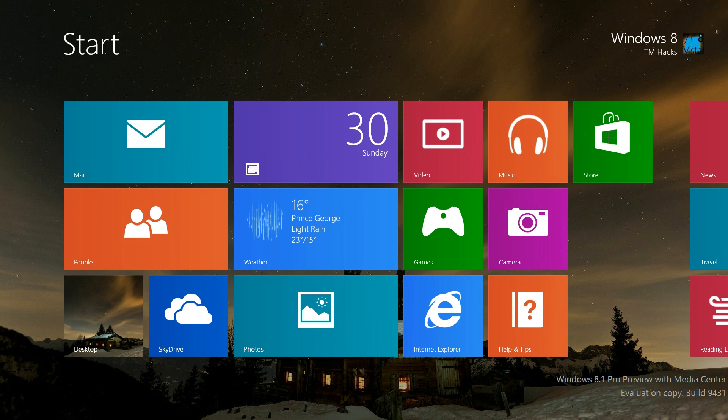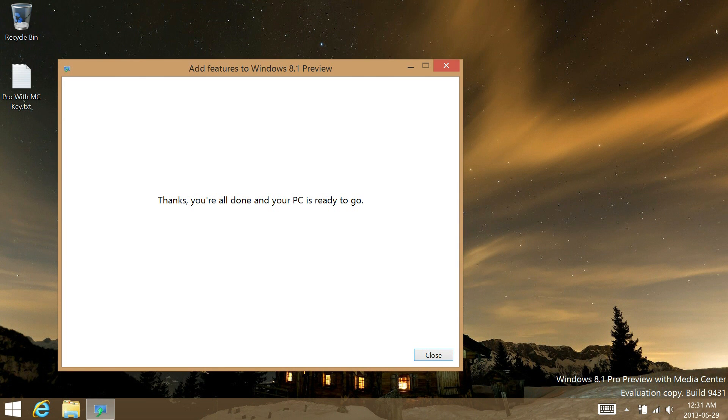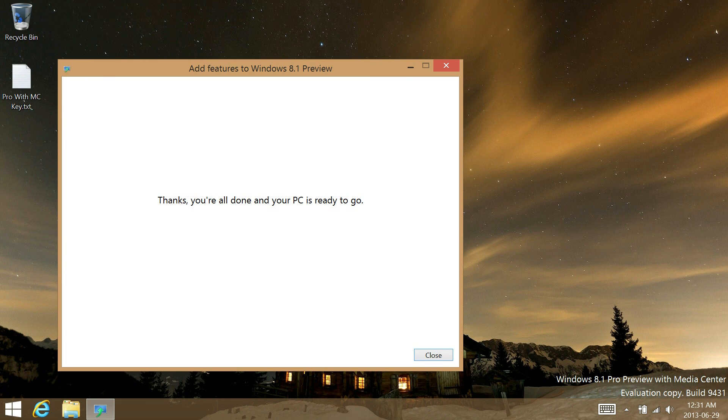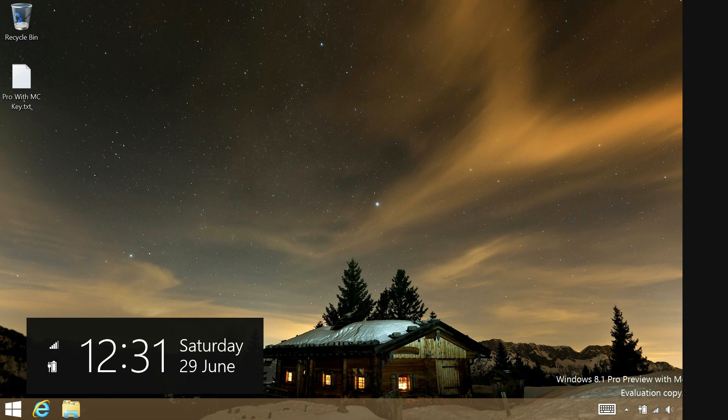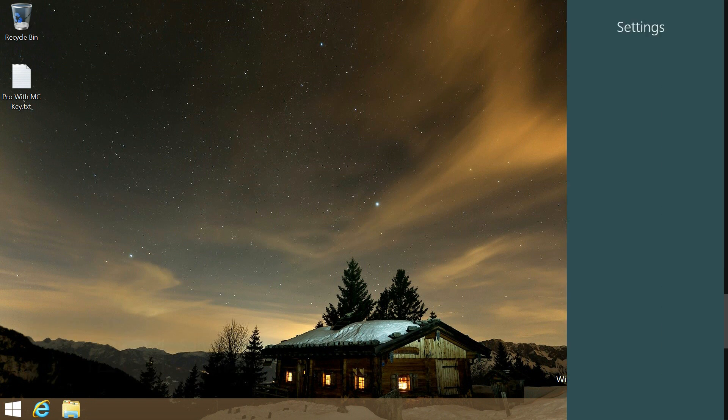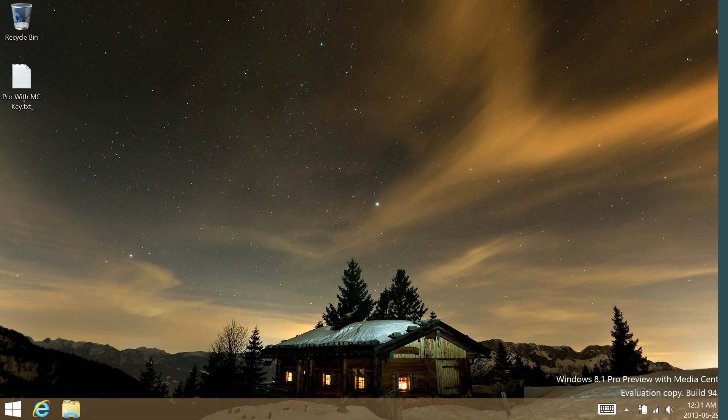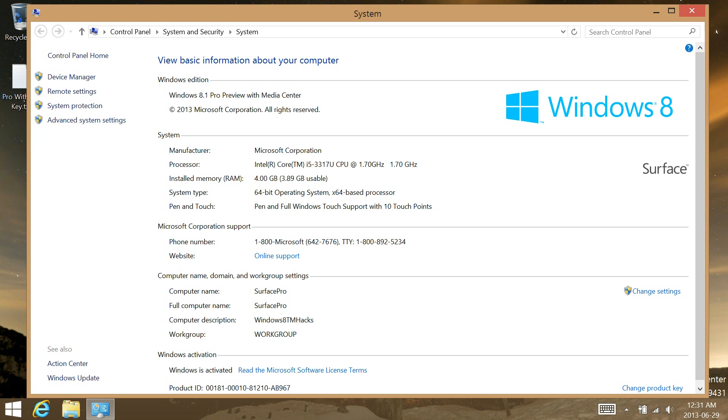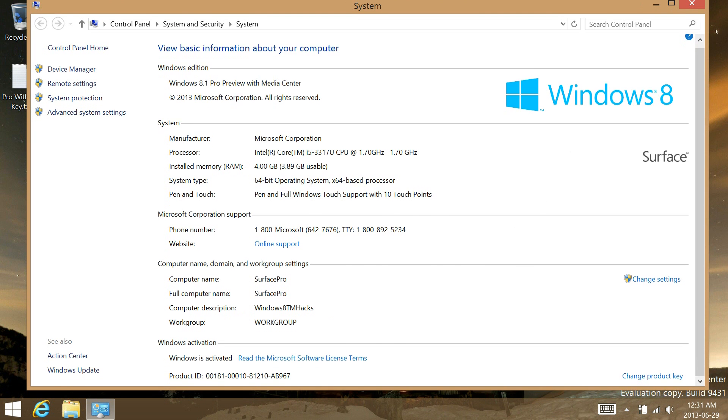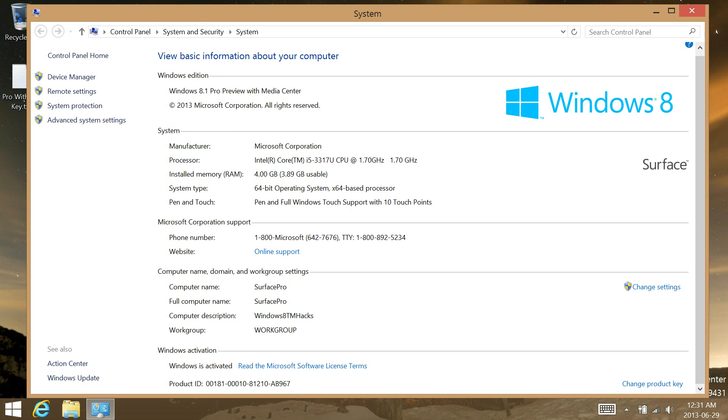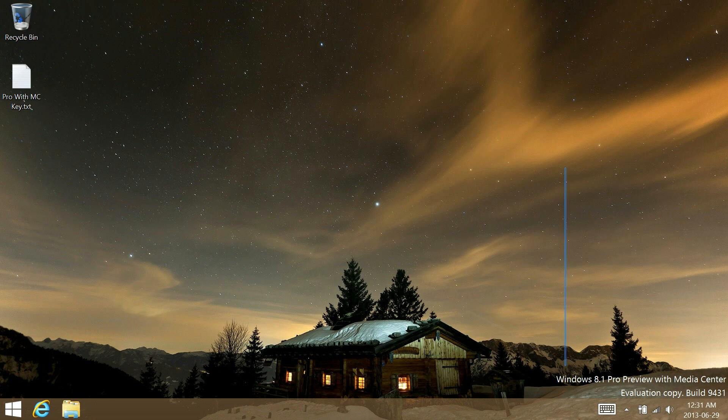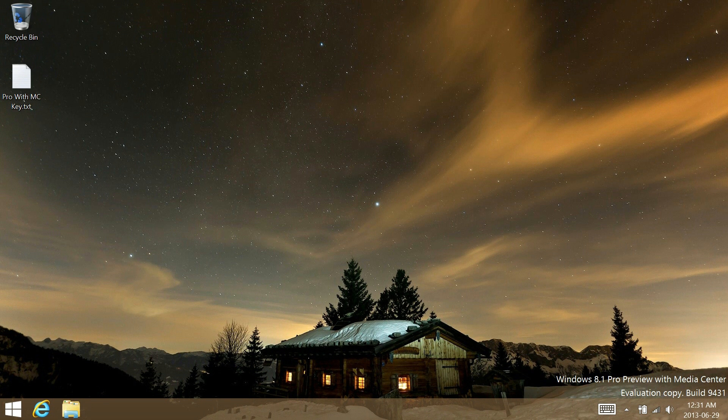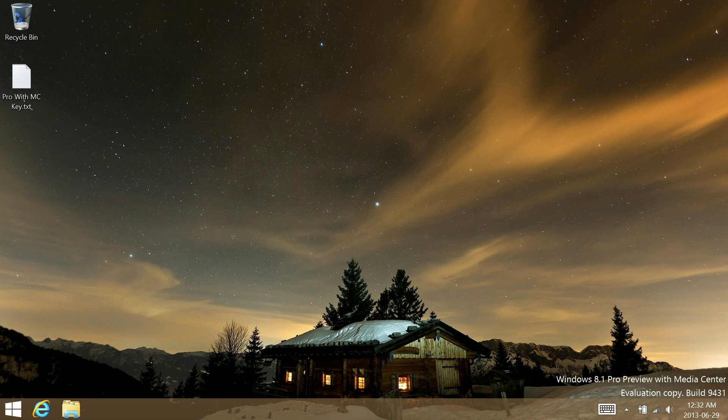Once it has finished, it will automatically go to the desktop showing you this. If your operating system isn't activated, just try and reactivate it online. Windows 8.1 just utilizes the keys from Windows 8.